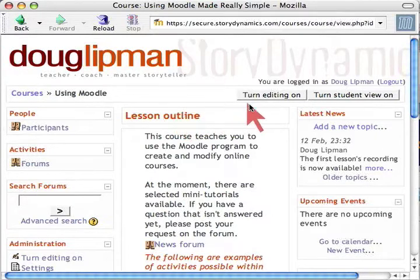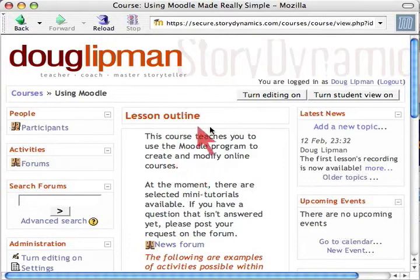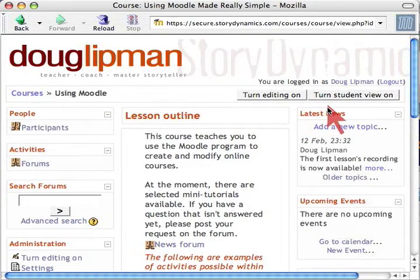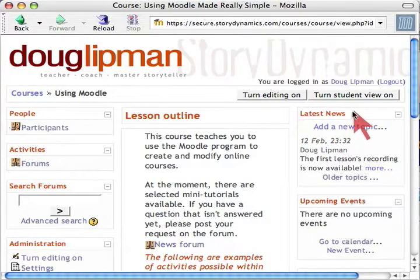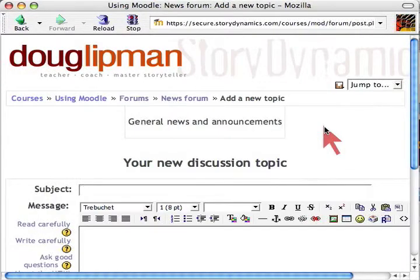Now I'm in the course lesson outline. I can turn editing on if I want to change any of these things. I'll turn student view on to see what a student would see, not an administrator. We're going to add a new topic over here in Latest News — see that? Click on Add a New Topic.